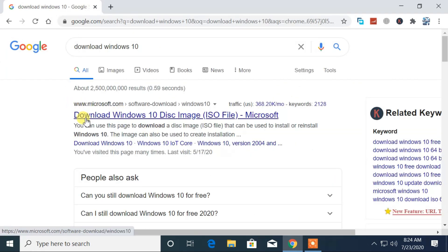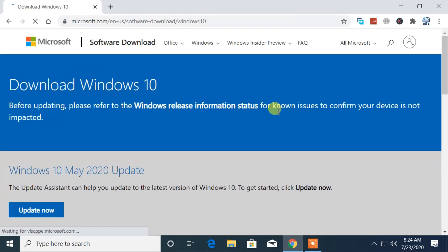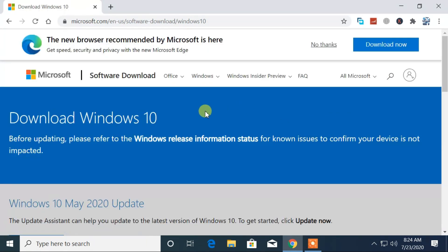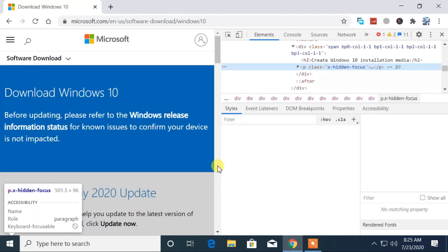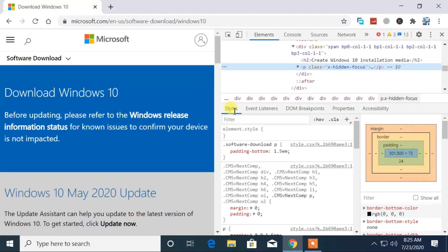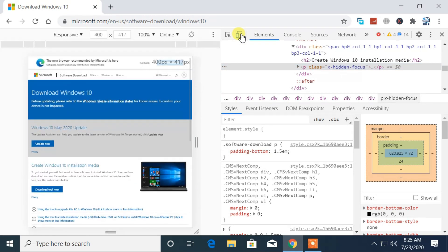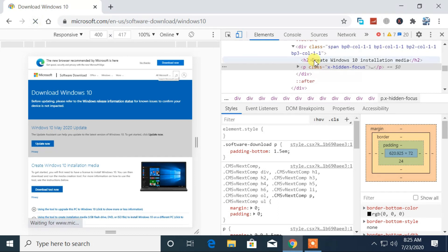Go to the first link from the search result. Once you are here, right-click on the blank area and select Inspect. Then click the Toggle Device Toolbar as shown in the video. After that, reload the page that is currently open.